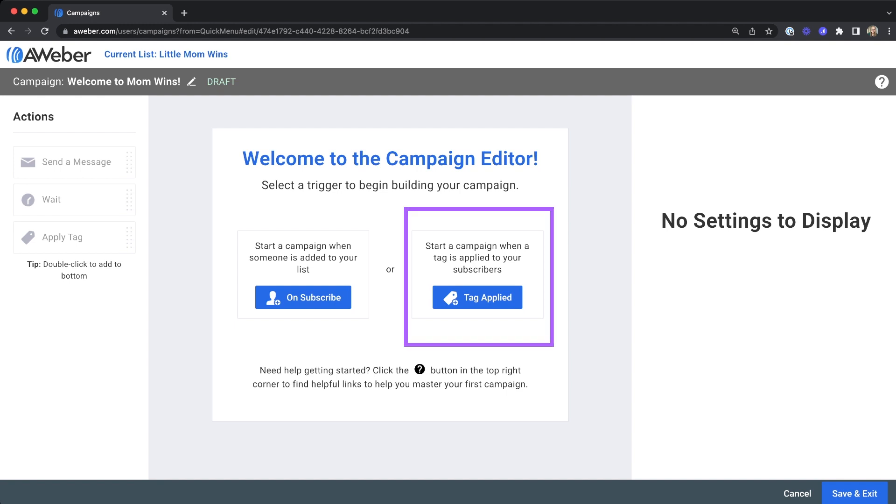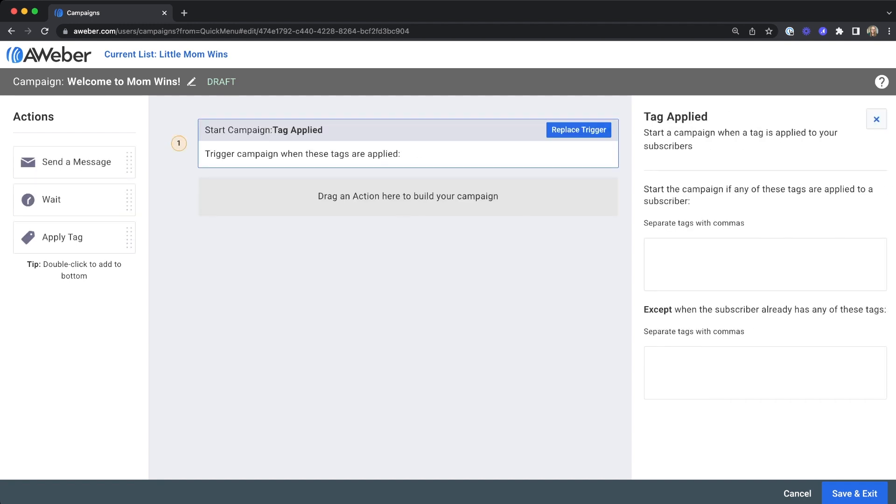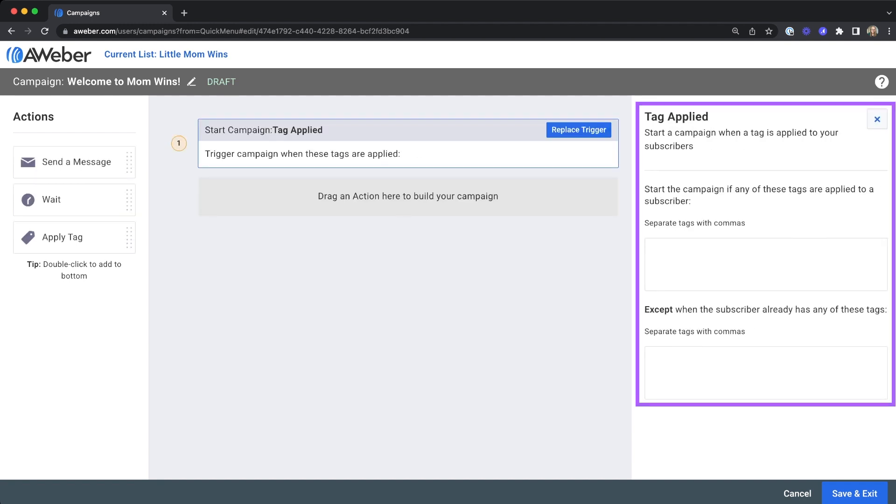Choose the tag applied option for your campaign trigger. Over on the right hand side, enter in the tag you want to trigger this campaign.